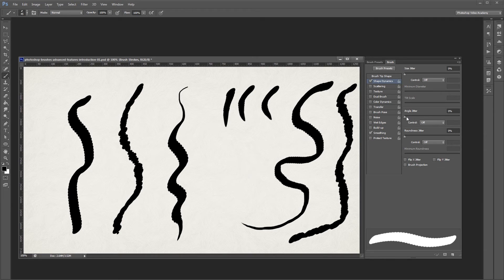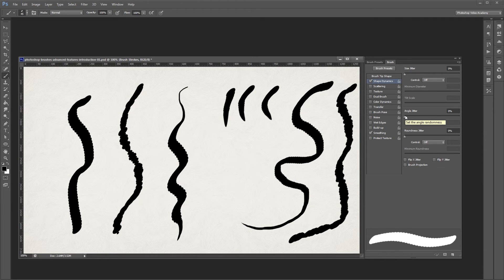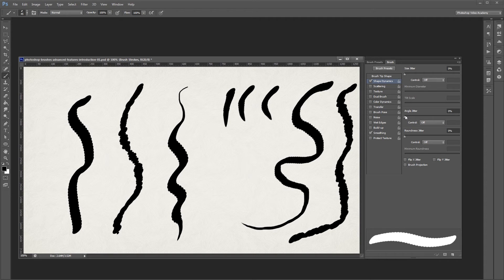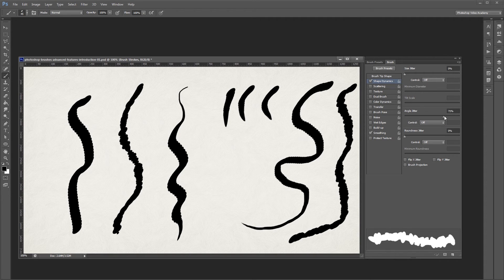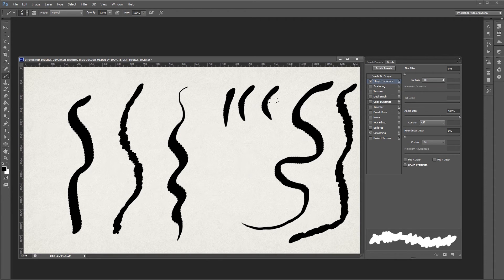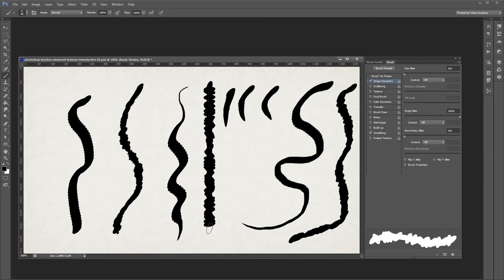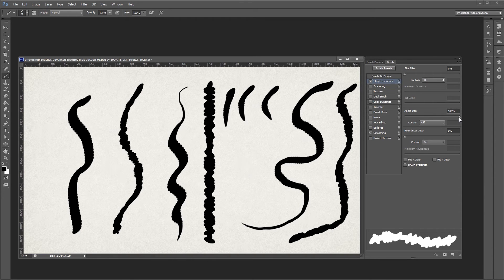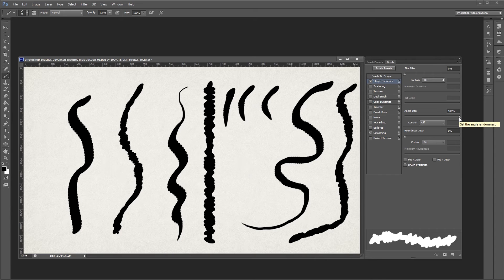Angle jitter is similar to size jitter, except that it changes the angle of your brush tip as you paint rather than the size. If I turn the angle jitter all the way up to 100%, you can see that when I paint, my brush tip changes direction. Since it's at 100%, my brush tip will change somewhere between 0 and 360 degrees while I paint.